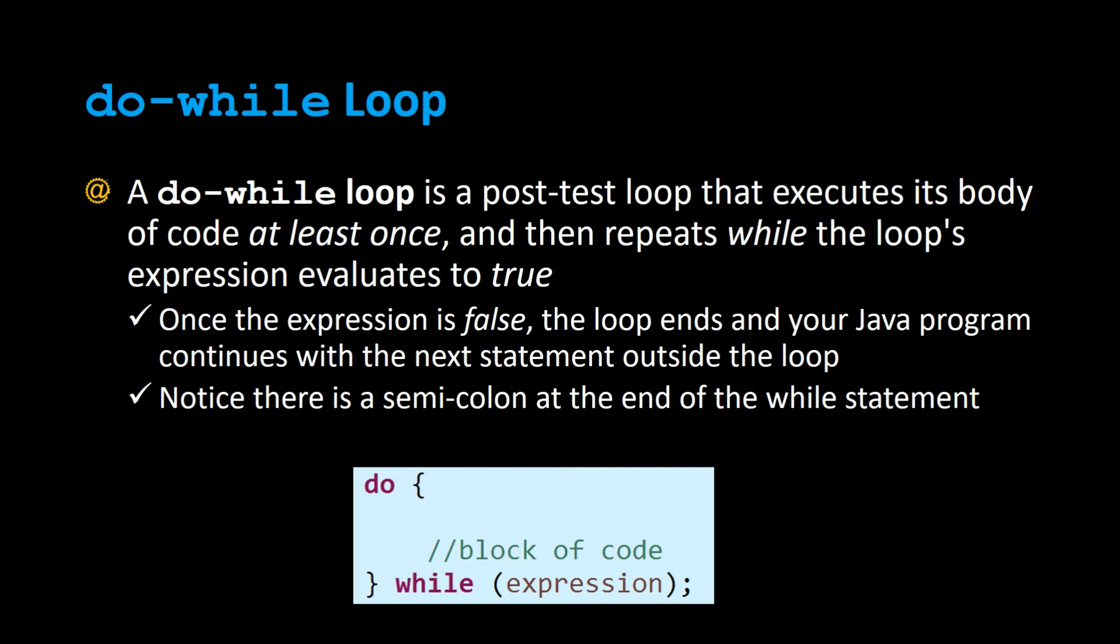Right there at the very end is a semicolon which we didn't have at the end of a while loop, but we do at the end of a do-while loop. Let's try this out.